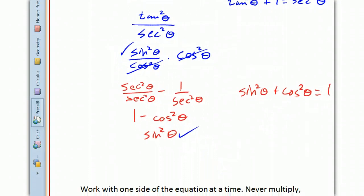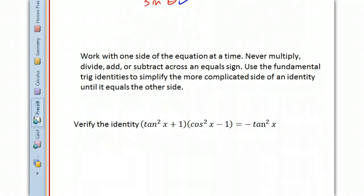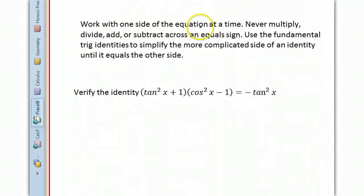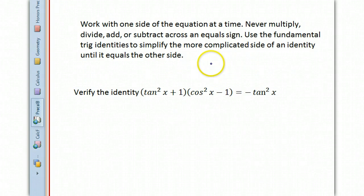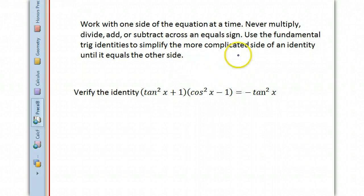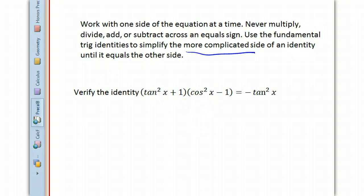And that's the basic process. You work with one side of the equation at a time. You can never multiply, divide, add, or subtract across an equal sign, because you don't know that they actually are equal until you prove it. You're going to use your fundamental trig identities — like Pythagorean identities, cofunction identities, or reciprocal functions — to simplify the more complicated side of an identity until it equals the other side.